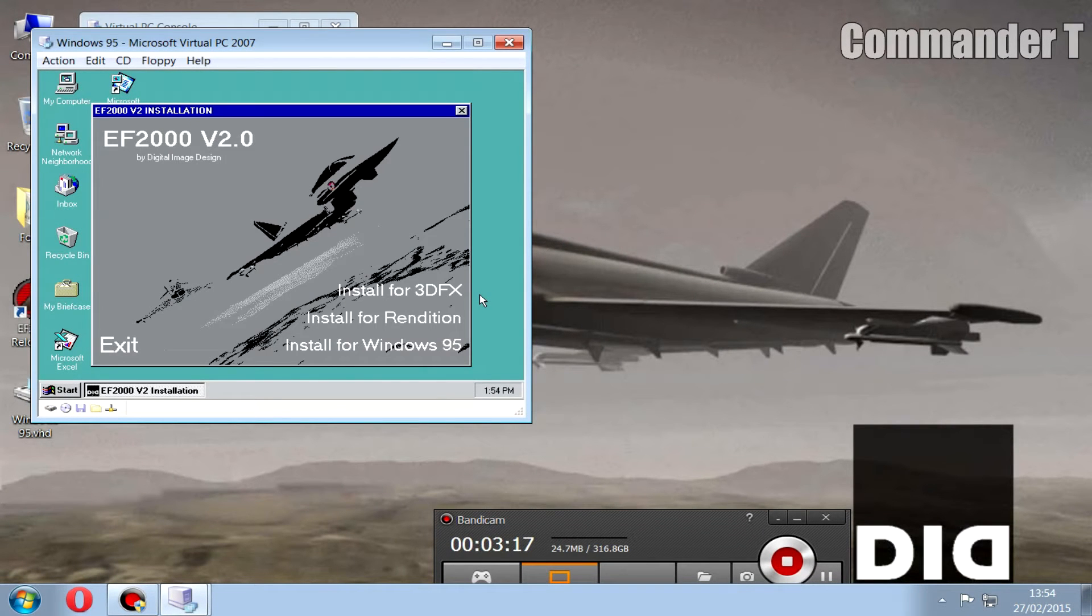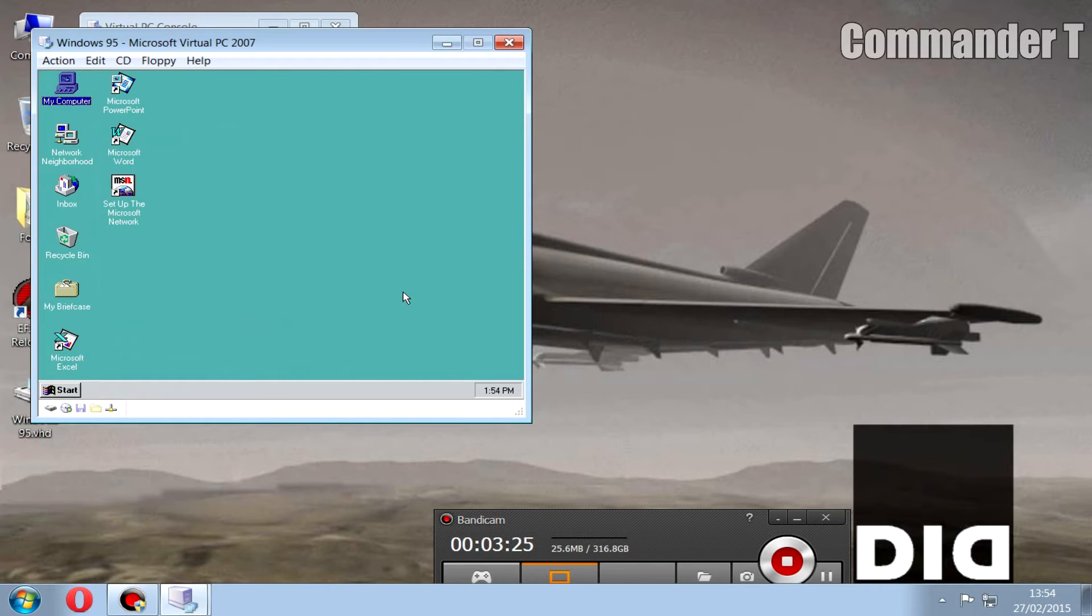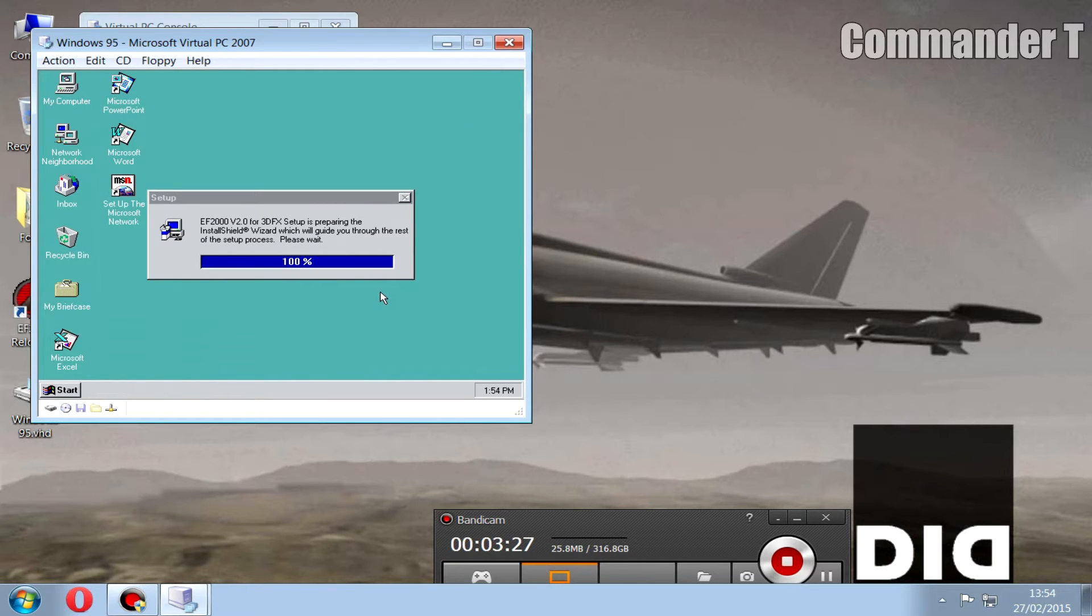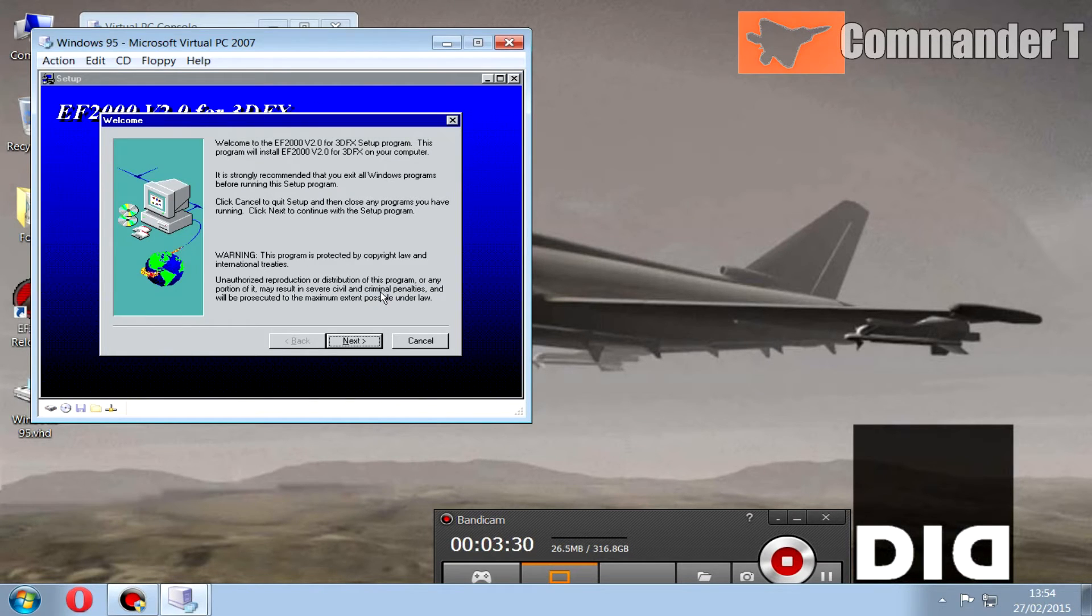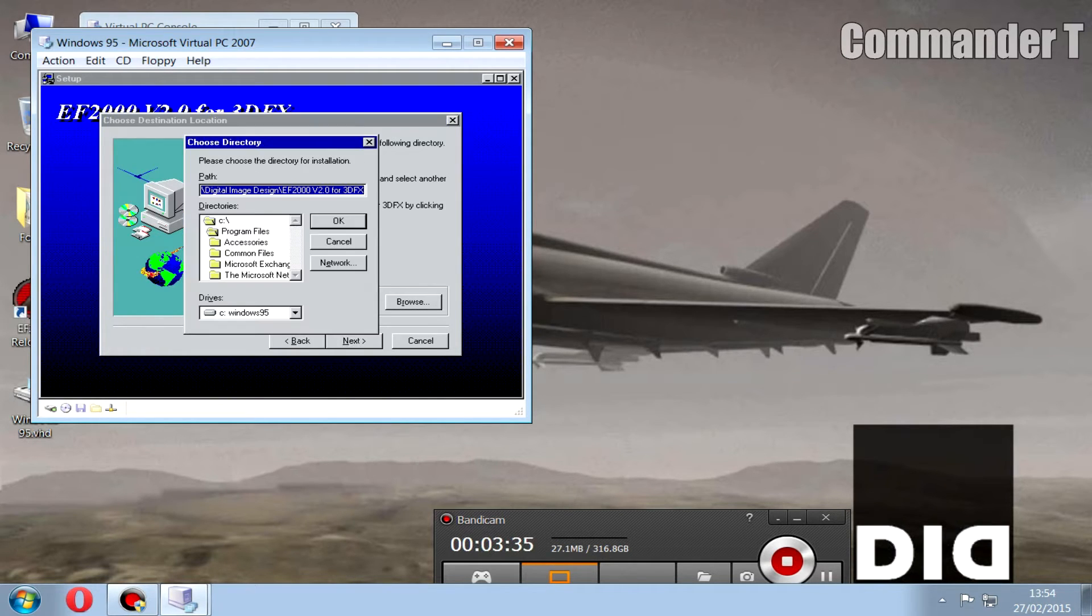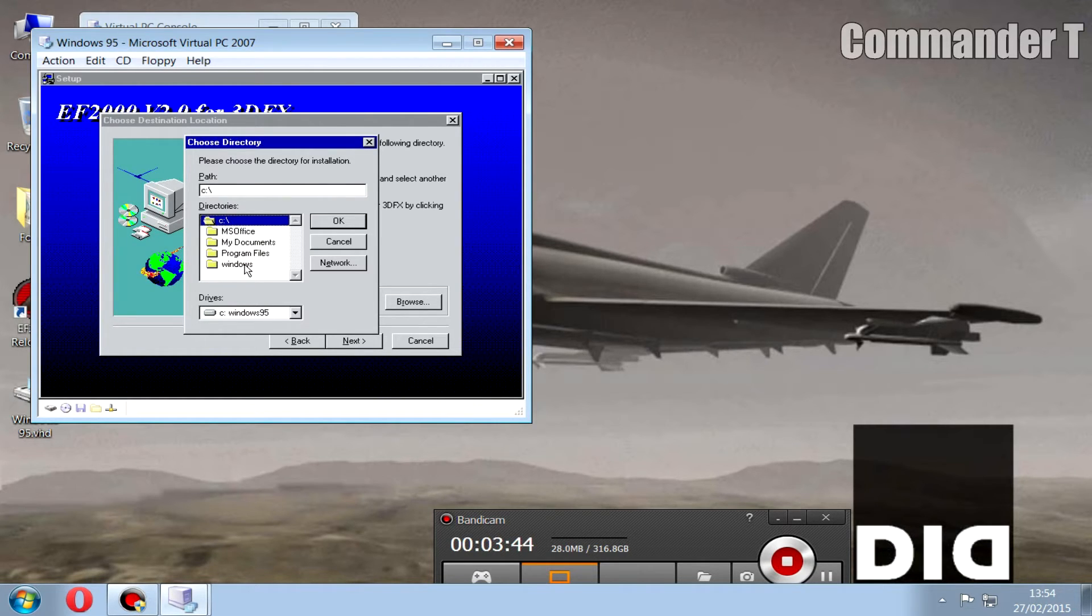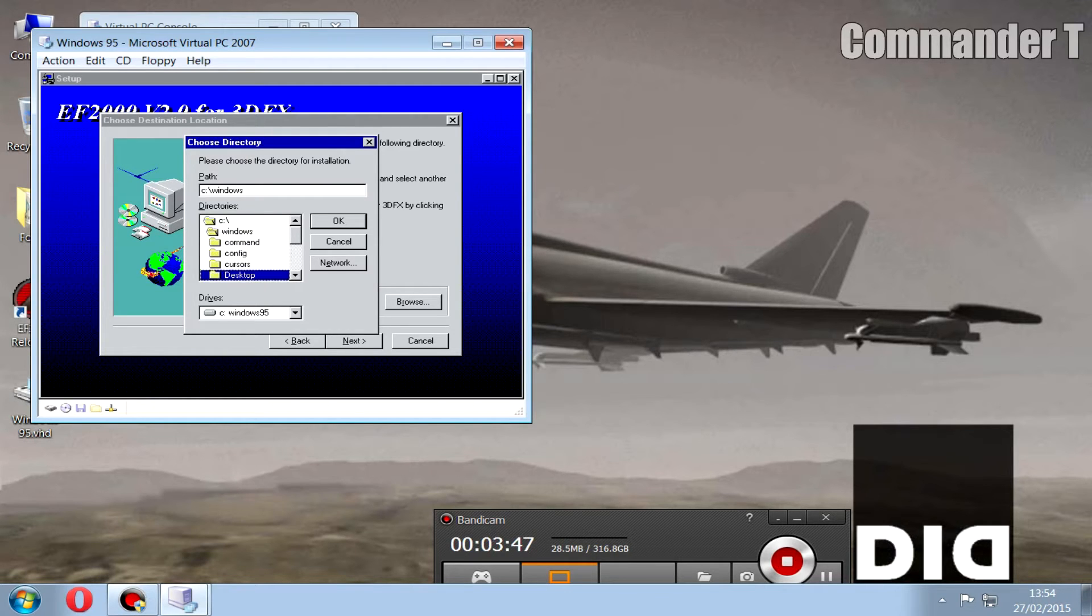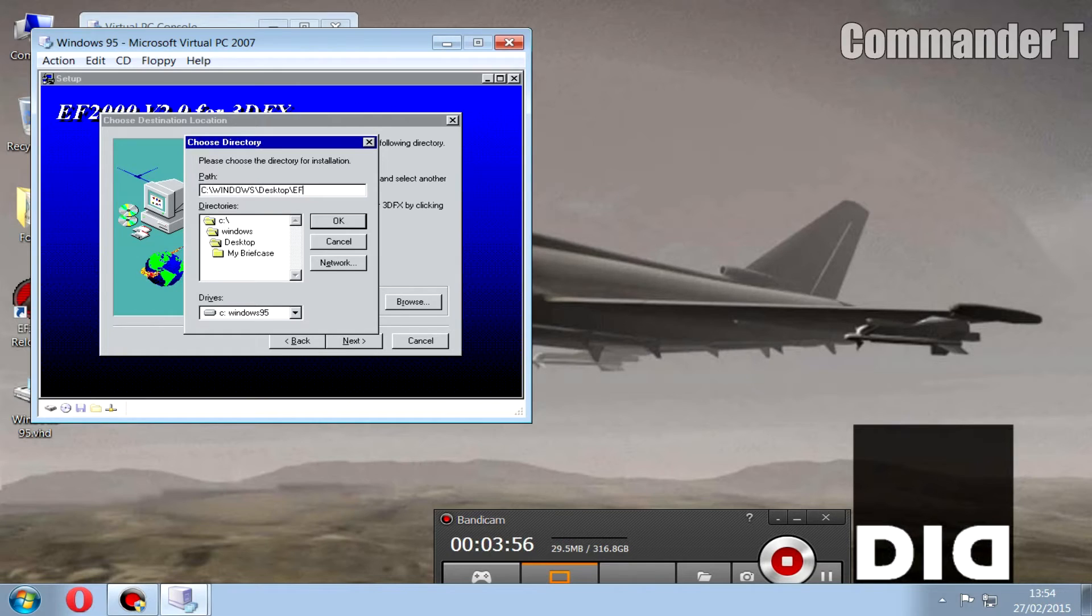Then the install screen will come up and then you click on install for 3dfx. Now this bit is important, so you need to click next and then click where you want to install it. This installs it wherever you like within that virtual hard disk. If you go to C drive, Windows, and Desktop, that'll be easy to find. Then we'll add on the folder name, we'll call it EF2000 version 2 full.